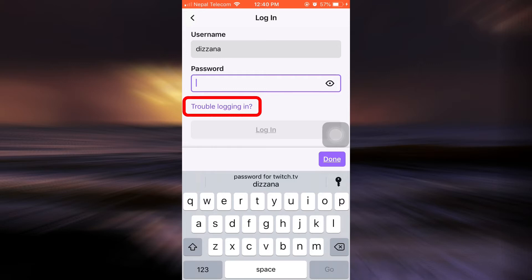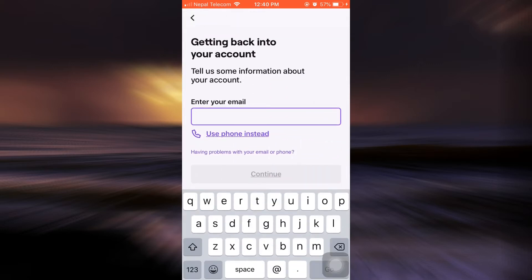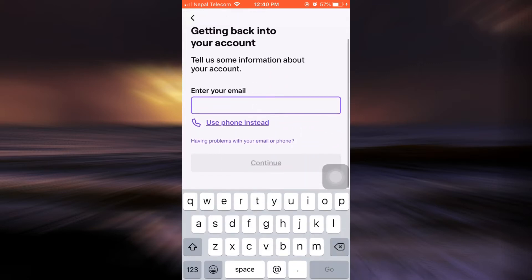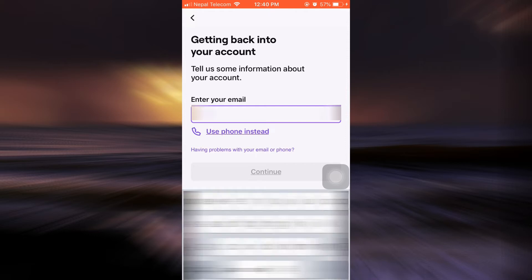After doing this, they will ask you to enter the email or your phone number. Since I used my email in order to sign up to Twitch, I'm just going to enter my email here.